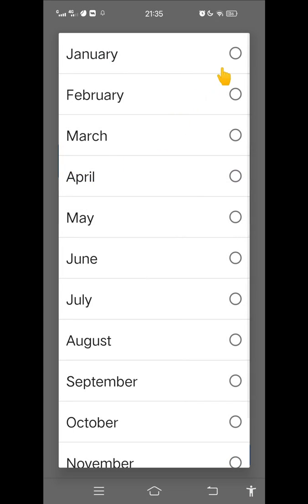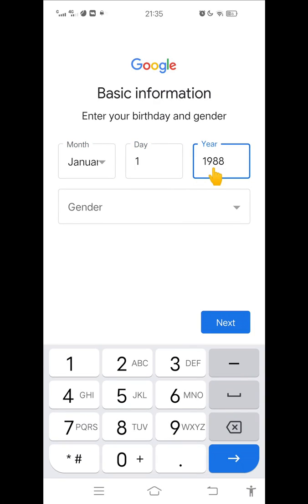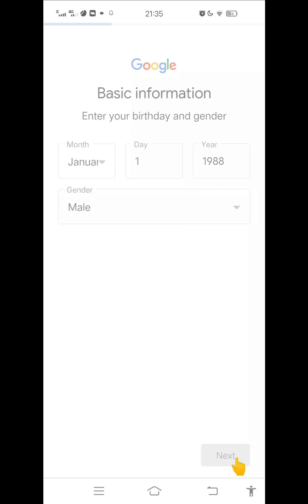Then enter your birthday information and gender. After that, click next.